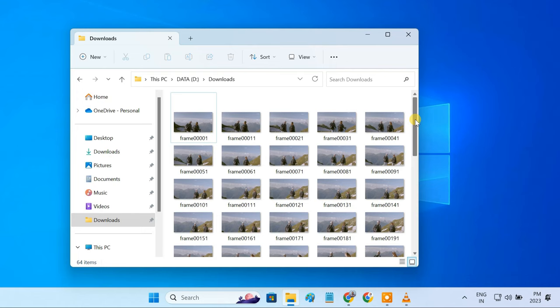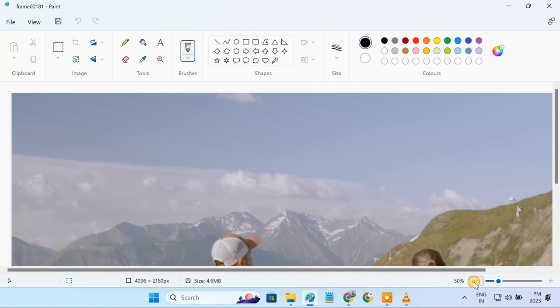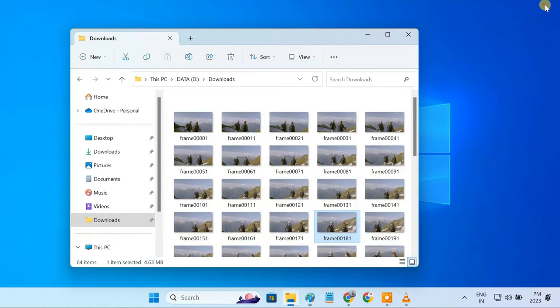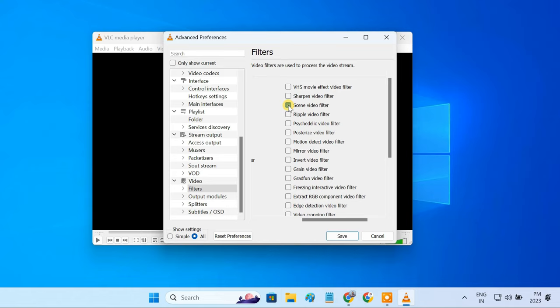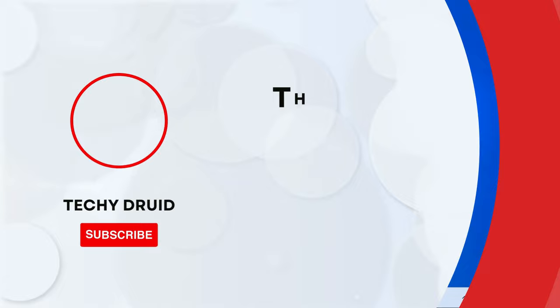As you can see, VLC captured the frames in the time interval we set in VLC settings, and the images are of the same quality as the original video. Once you're done extracting frames from a video, you need to turn off the Scene Video Filter option in VLC. If you forget to do this, VLC will keep extracting frames from every single video you play in it.